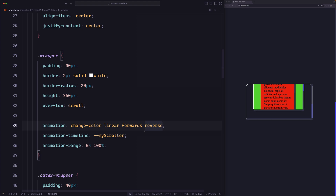That's it — we've covered everything about the first type of scroll-based timelines, which is scroll progress timeline. In the next video, we will start learning about the other type of scroll-based timeline: view progress timeline.